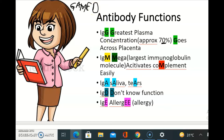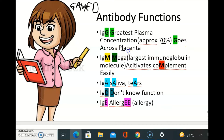Now let's talk about their functions. IgG is present in greatest concentration in plasma, approximately 70%. It goes across the placenta — this is the main differential point about this antibody. Its shape is like this.